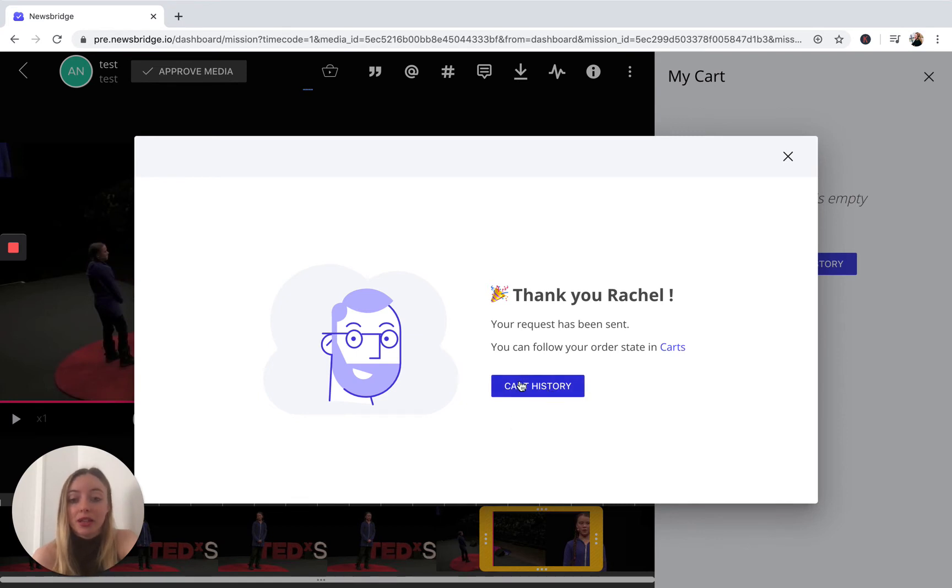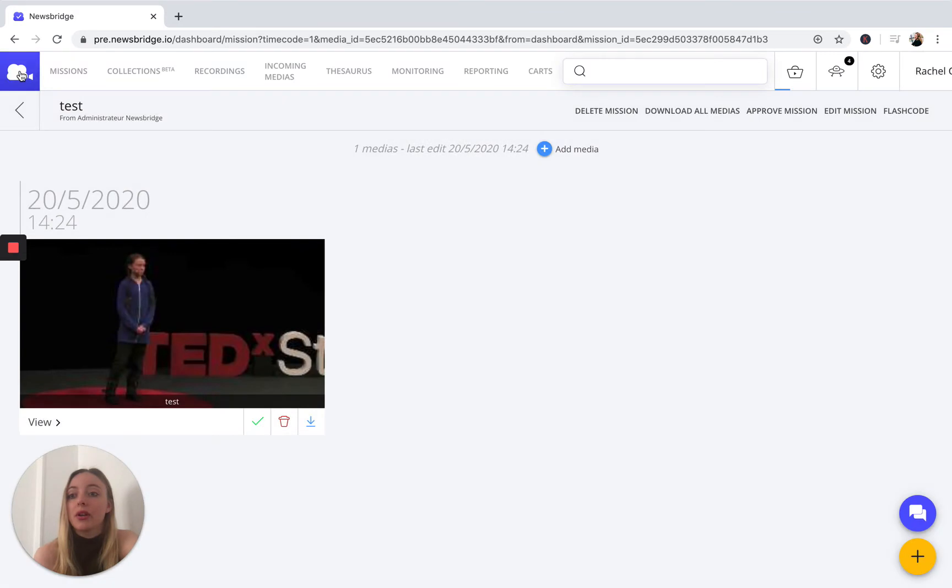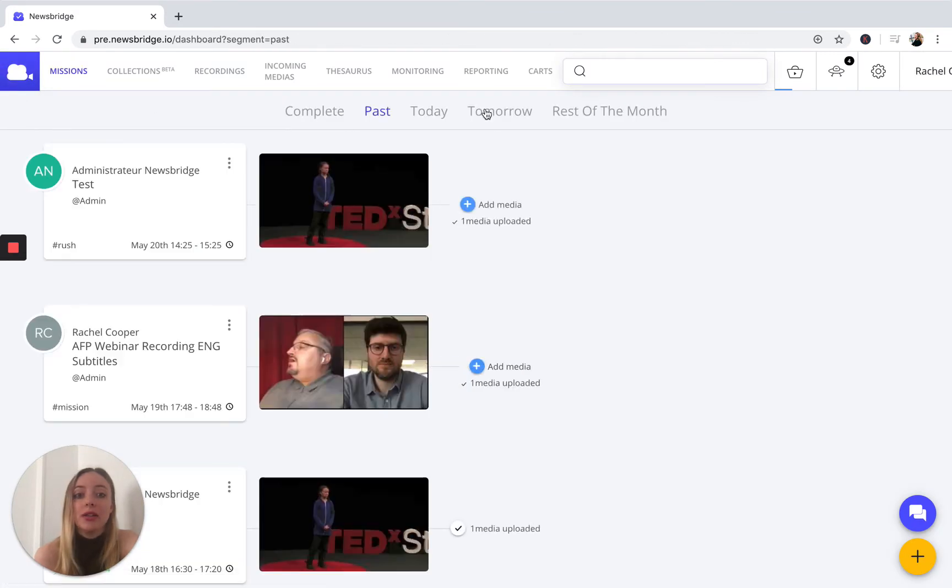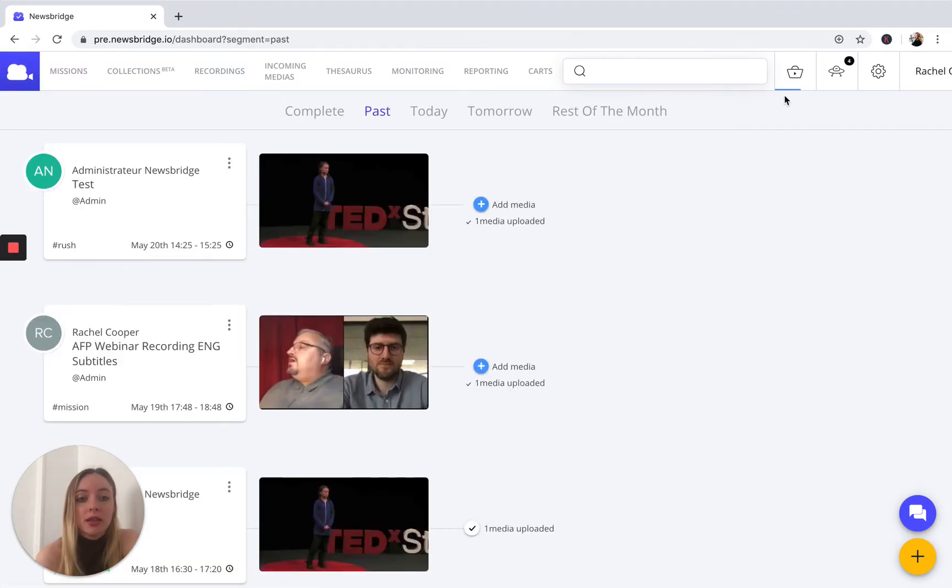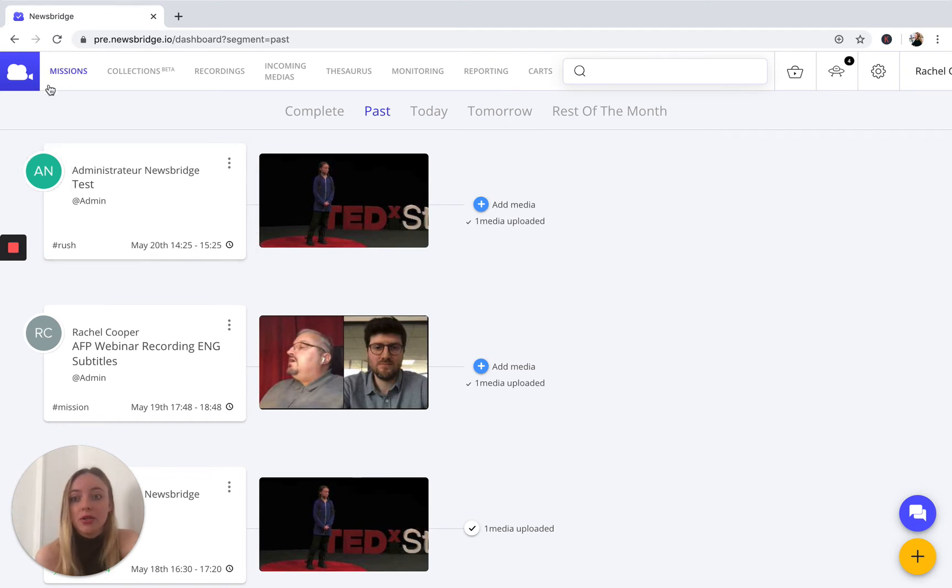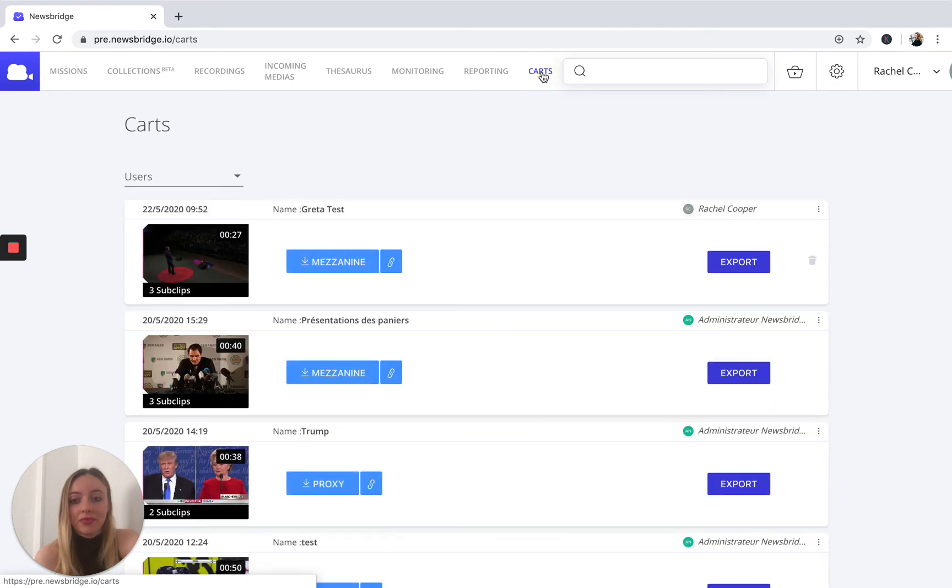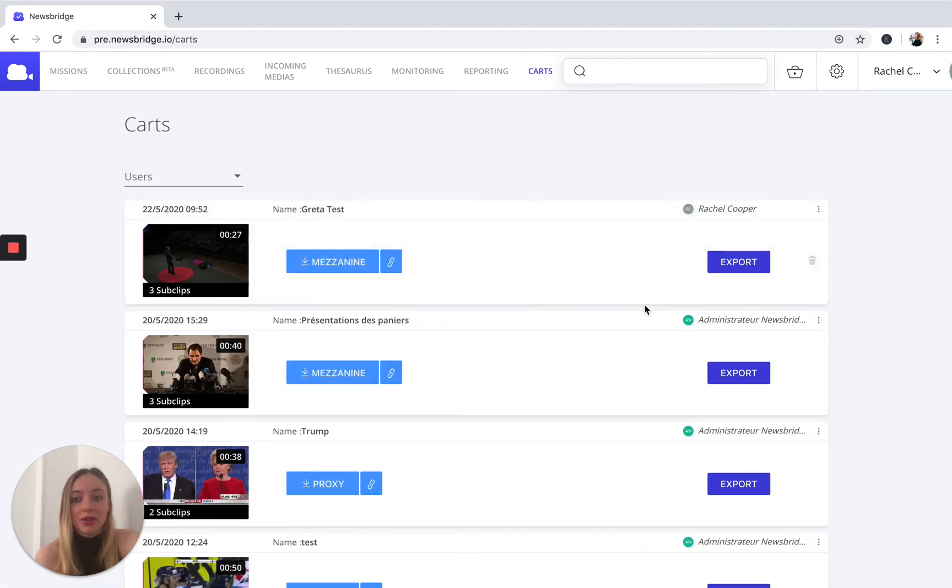So either we can click on that here, but for the sake of this demo, I'm going to go to our homepage. And just a little tip, you can see your clips uploading to your cart here with the blue progress bar. So to access your carts, you're going to go to this top navigational bar, click on carts. And now you can see that your clips have been successfully uploaded to your cart history.